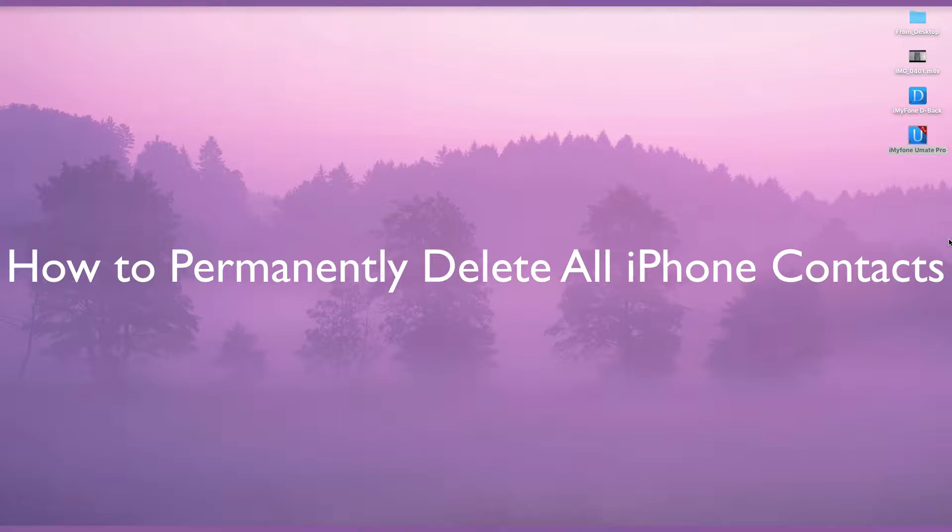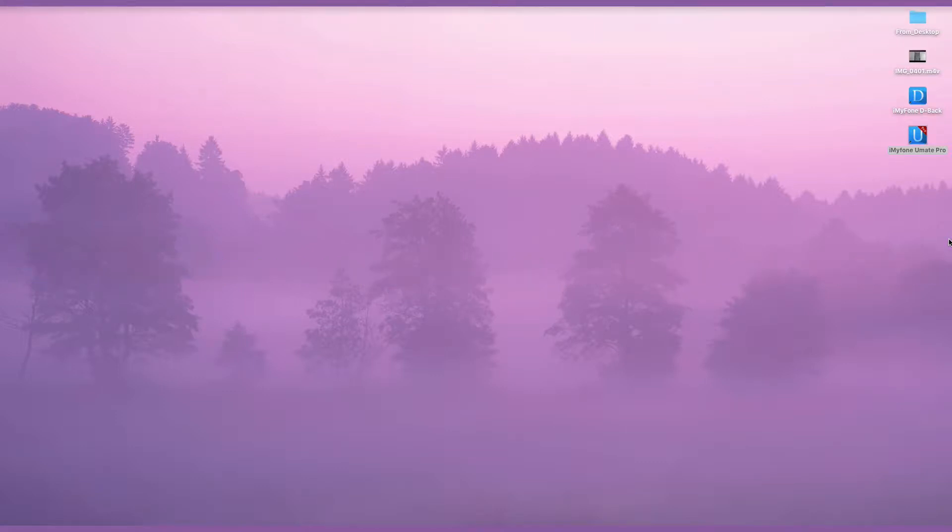Sometimes you are wanting to delete old contacts or simply want to clear up space. Whatever the case, deleting multiple contacts on iPhone is the best option.